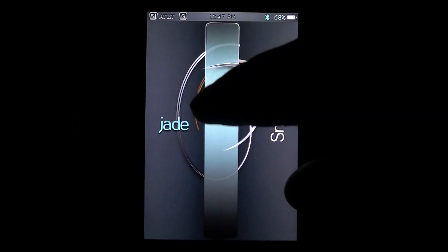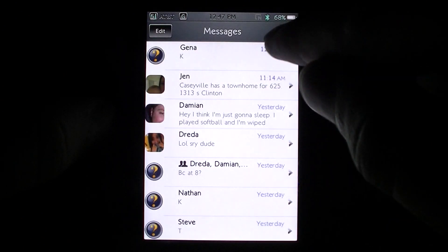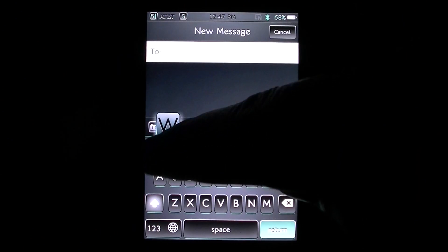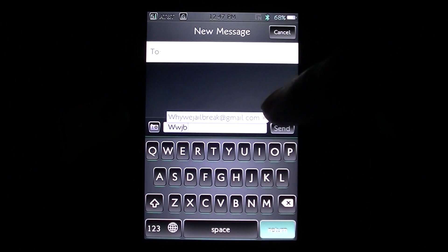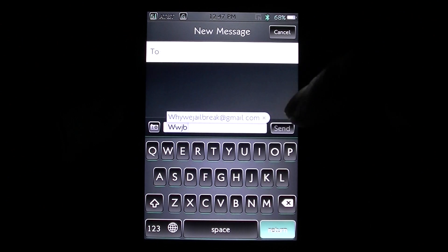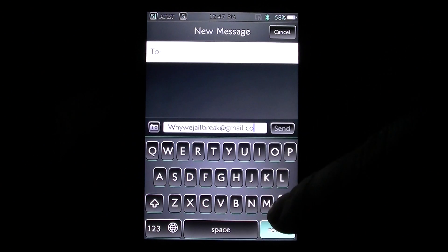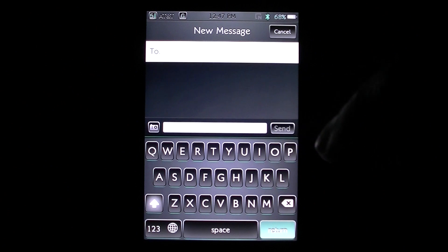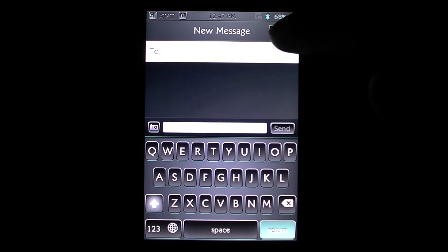Let me show you what I'm talking about. Let's go into Messages and start a new one. If I type WWJB, as you see it just pops up right there. It's an amazing tweak — you can customize whatever dictionary, whatever slang you want to. That tweak is called InSpell.